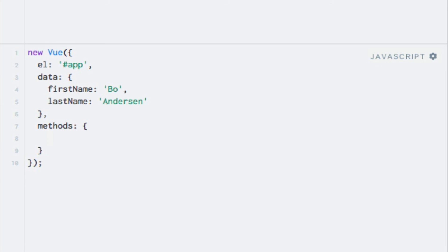The key within this object will be the name of the method. In this case, the name getFullName seems appropriate and descriptive. So I'll just use that. And the value is going to be a function, like so.